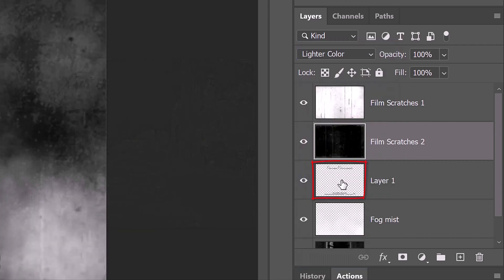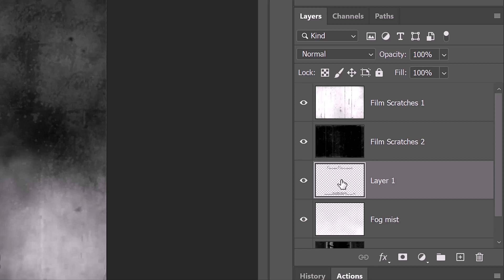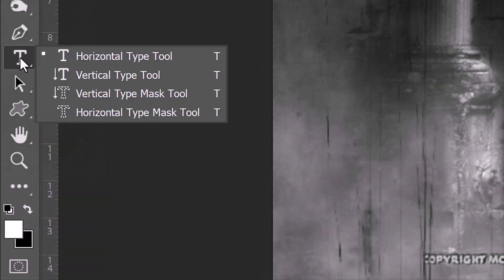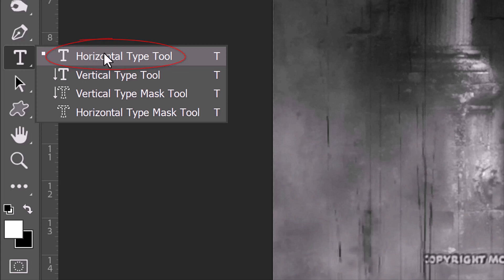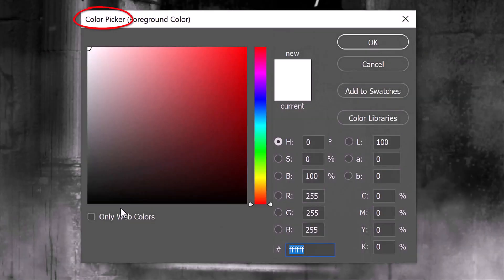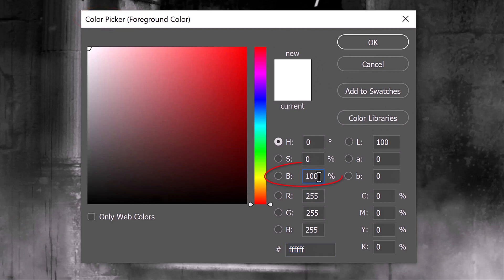Make Layer 1 active and make a new layer above it. In this layer, we'll create the title of our movie. Open your Horizontal Type Tool and click the foreground color to open the color picker. Make the brightness 80%, which gives us a light gray color.